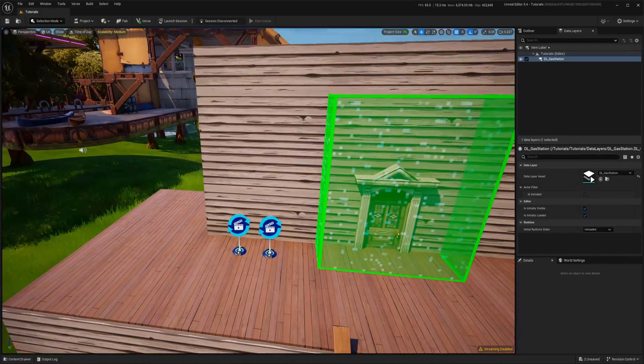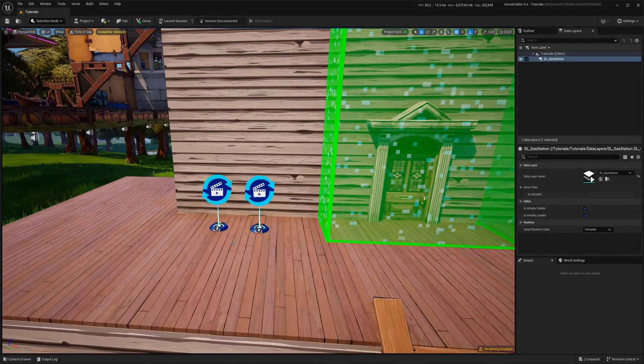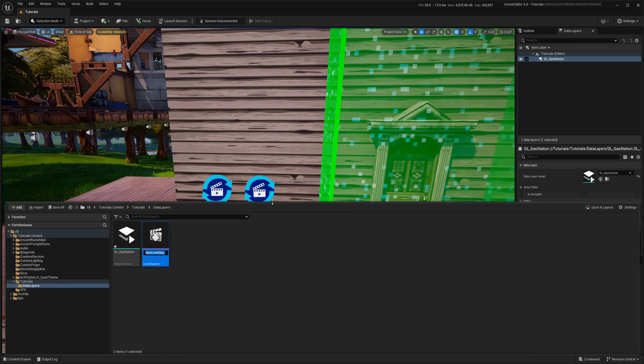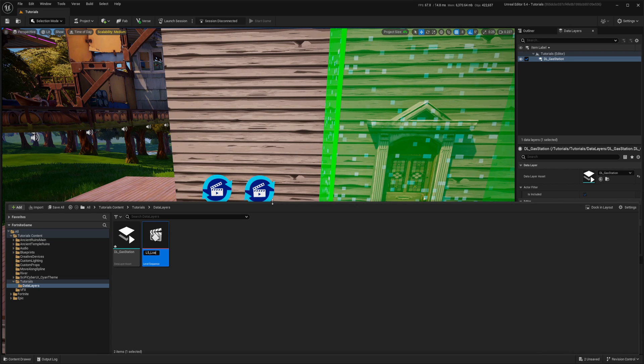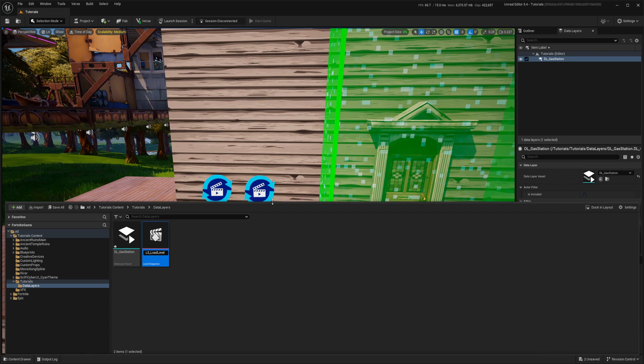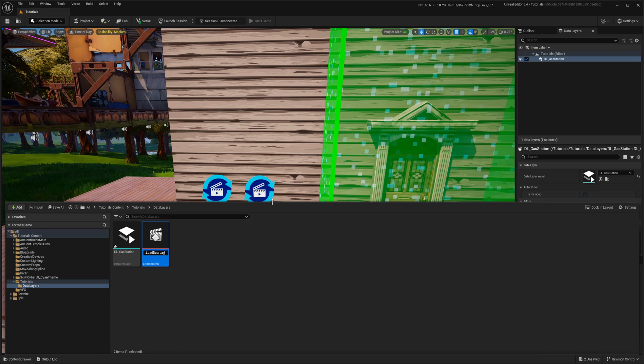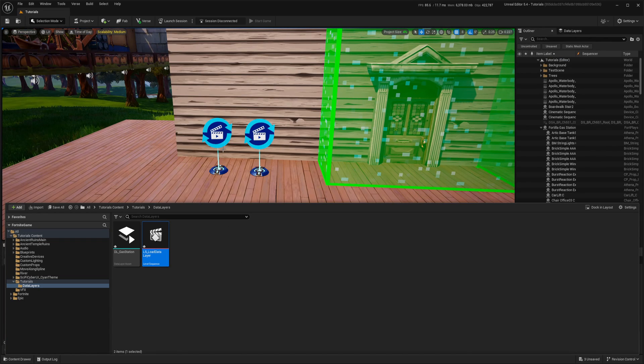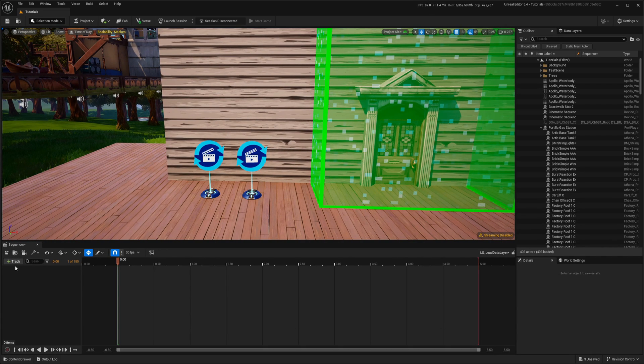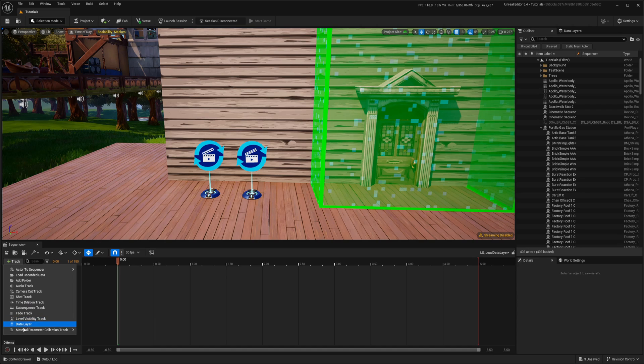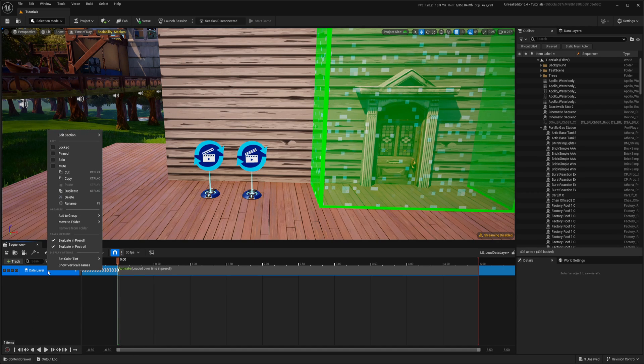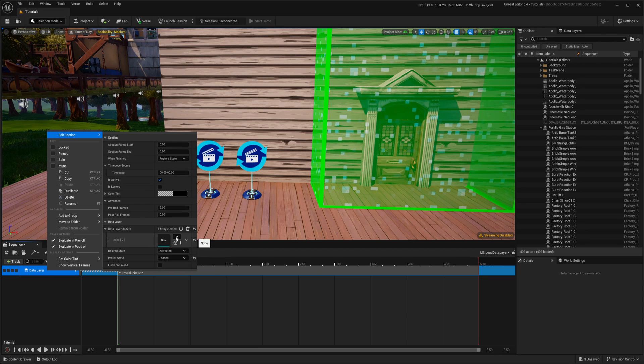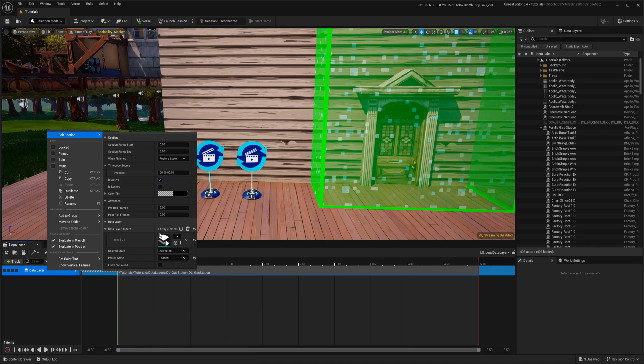Now we need sequences to control that. It's the only way how we can do it. So let's create level sequence. Maybe load level data layer like that. First, I will create this one and then for unloading, I will just copy that. So in a sequencer, plus then data layer, right click on it, edit section. And in here we have data layer asset, click on the plus, then on drop down and we're choosing gas station. That's it.